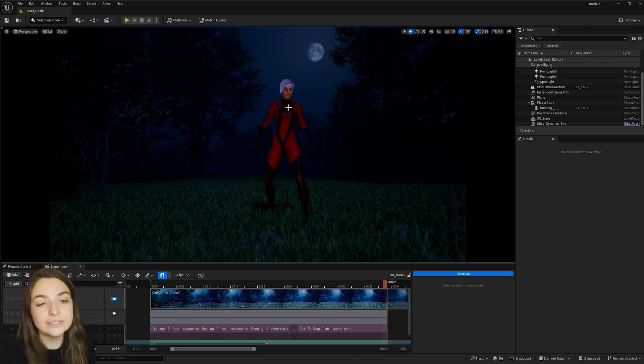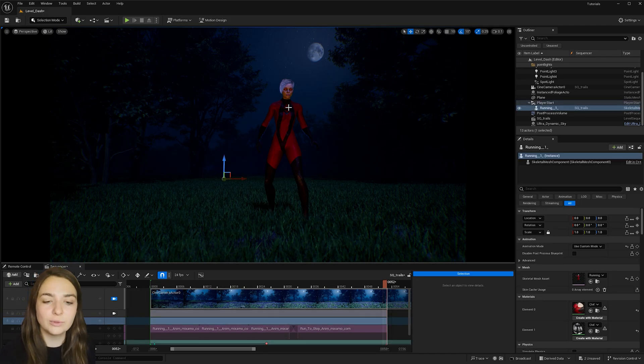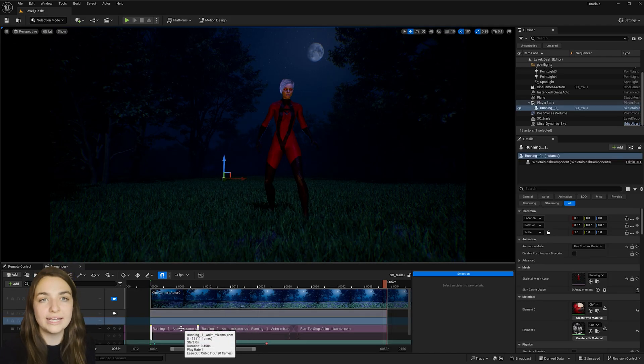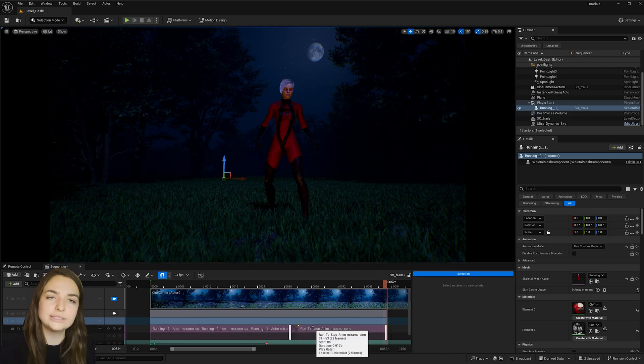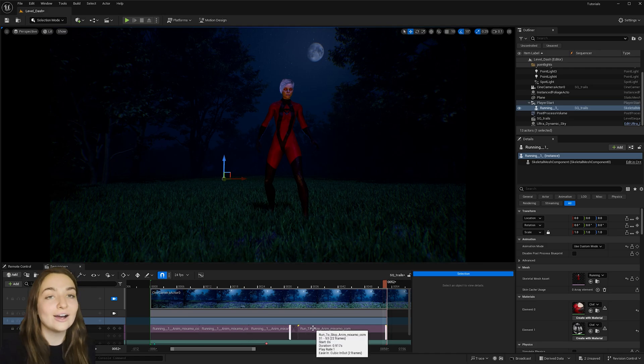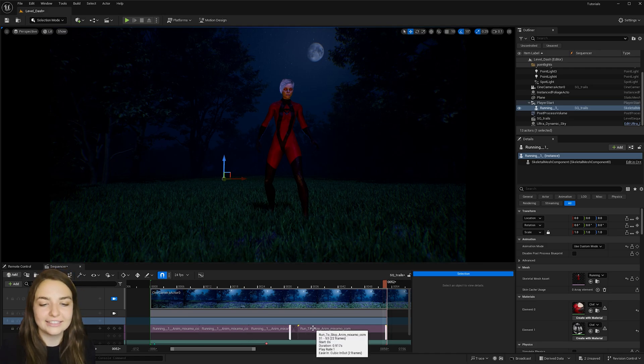Now I had downloaded this character off Mixamo.com and I added some running animation to her as well as a run to stop animation. And now let's go ahead and add the effect.